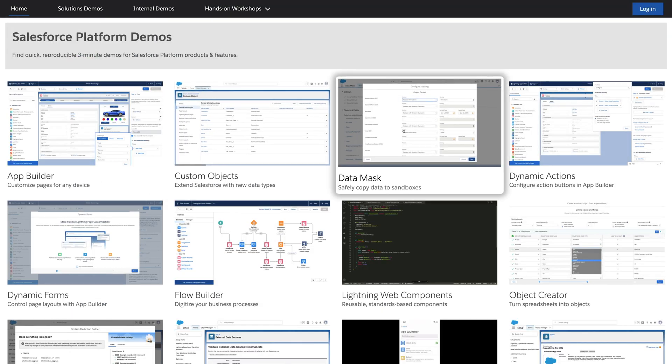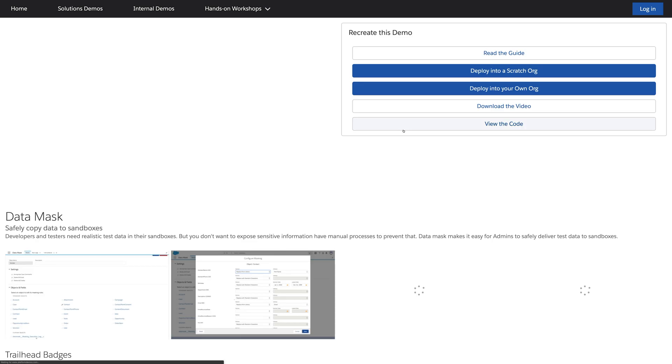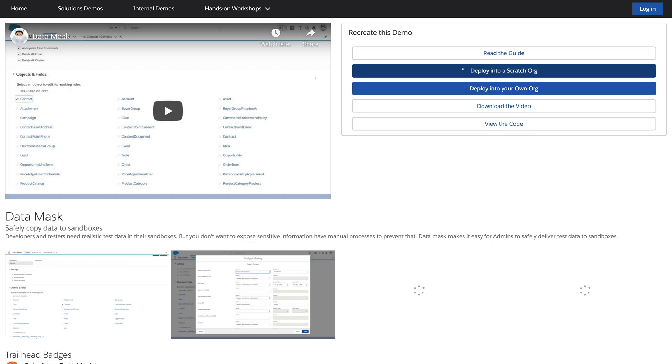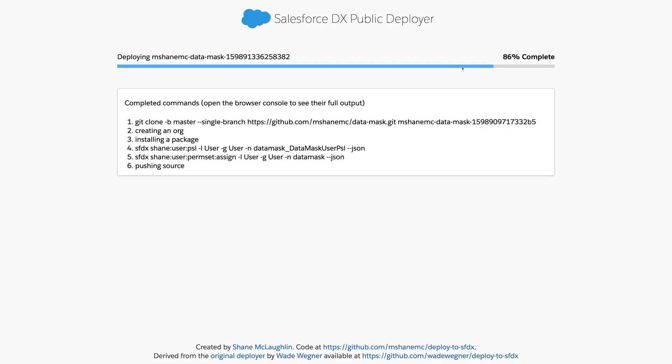Besides CI, all the demos and hands-on workshops available on PlatformDemos.com use Scratch orgs so anyone can play with features without having to do manual setup. The script handles orgs, packages, data, metadata, and permissions.